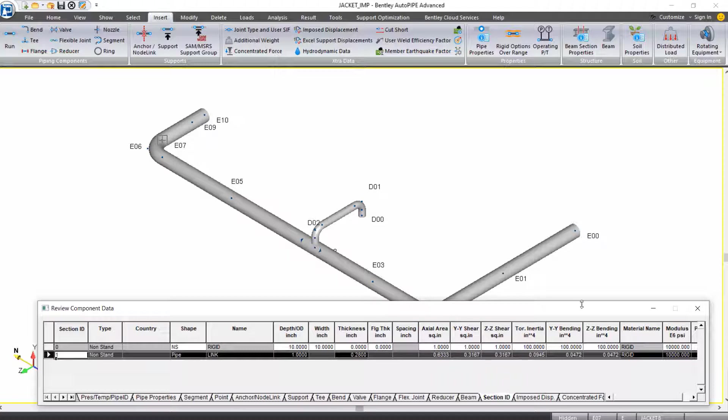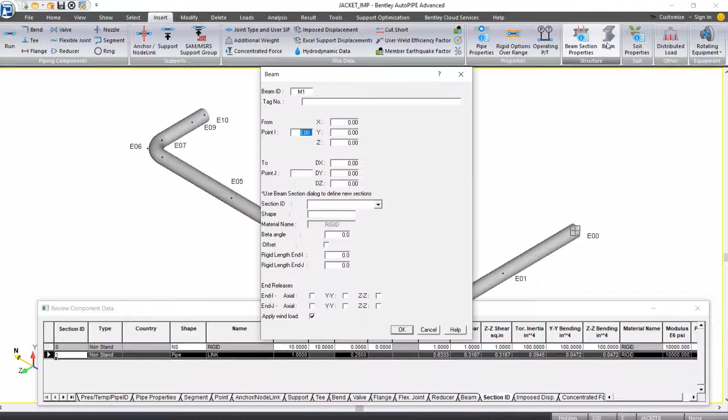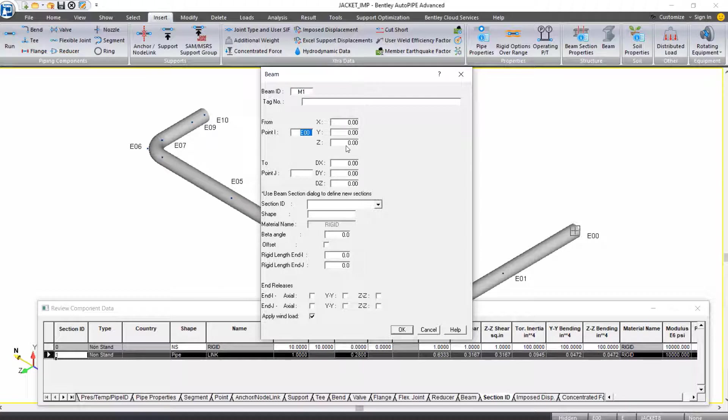I'll start by selecting E00 as my active point, and on the insert ribbon tab, under the structure grouping, I'll select beam. You can see we're inserting beam M1. We're going from point E00, and we're going to go to point C02 on the carrier pipe. If you needed to show the carrier pipe again to take note of that point, you could do that, but in our case, we know the three-point name. So we're going to point C02 on our carrier pipe.